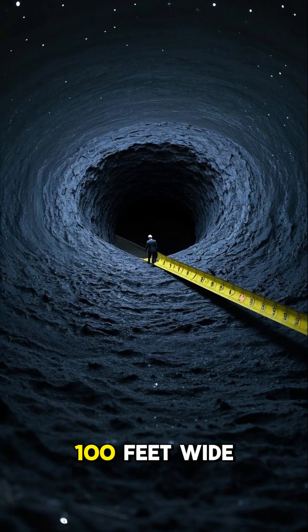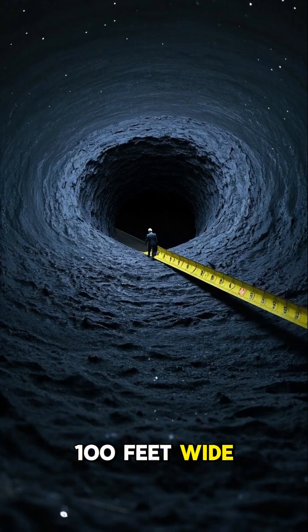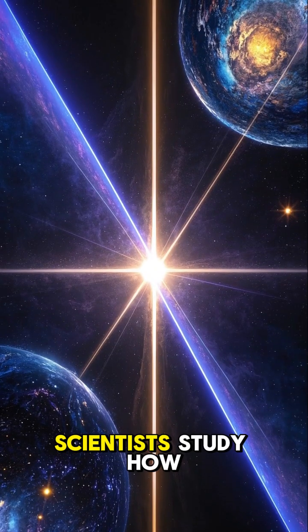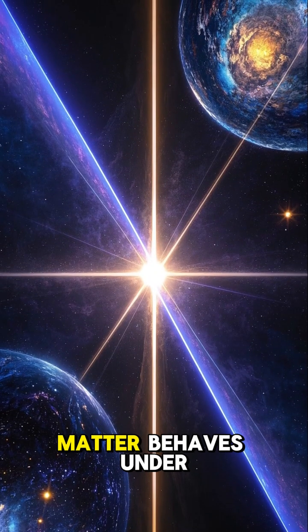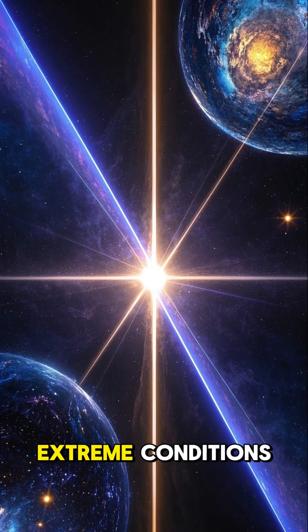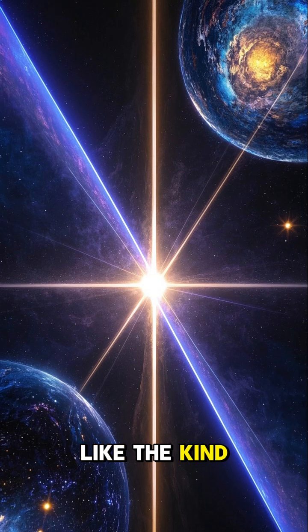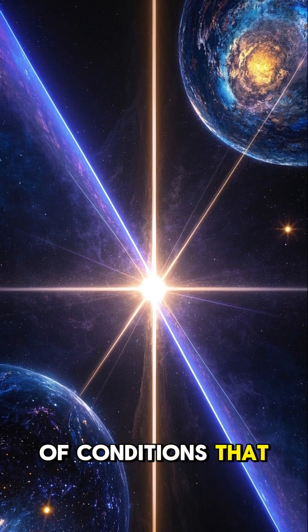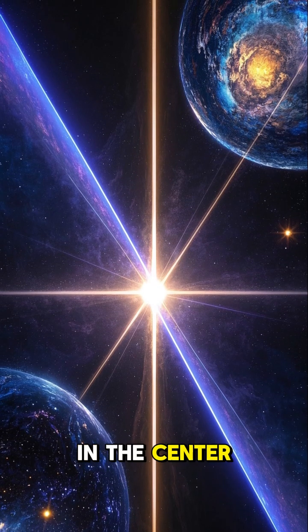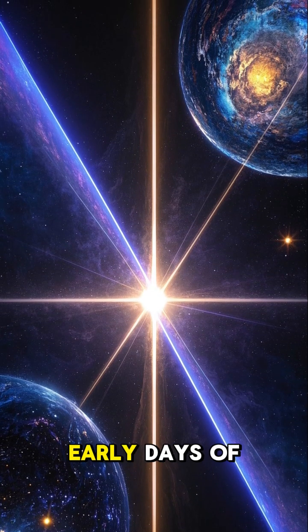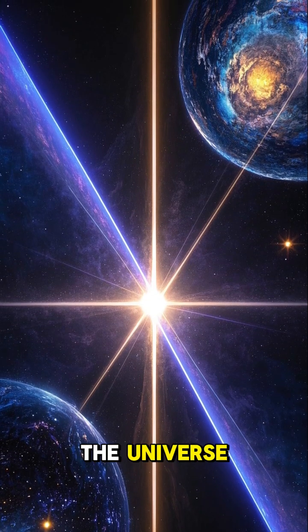It's only about 100 feet wide, and it'll help scientists study how matter behaves under extreme conditions, like the kind of conditions that exist in the center of a star or in the early days of the universe.